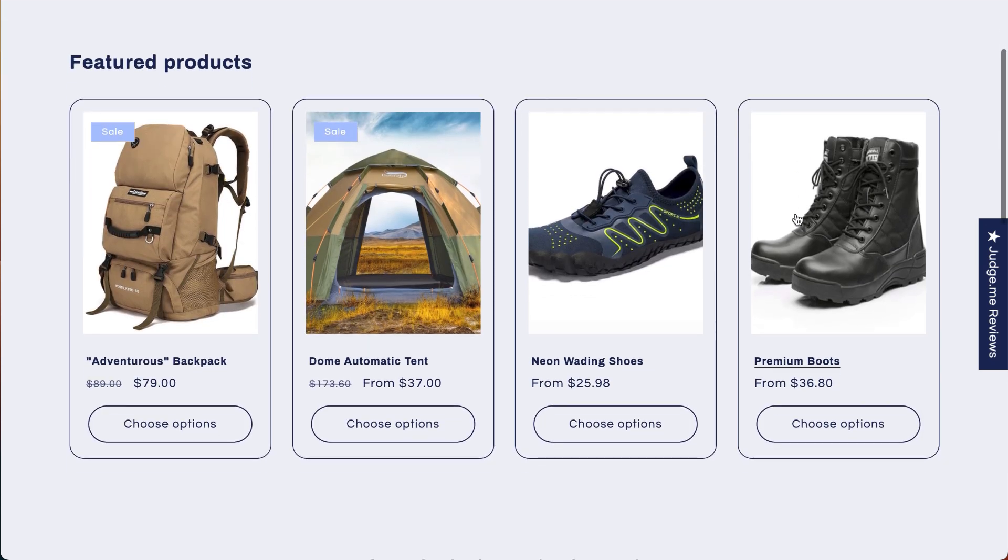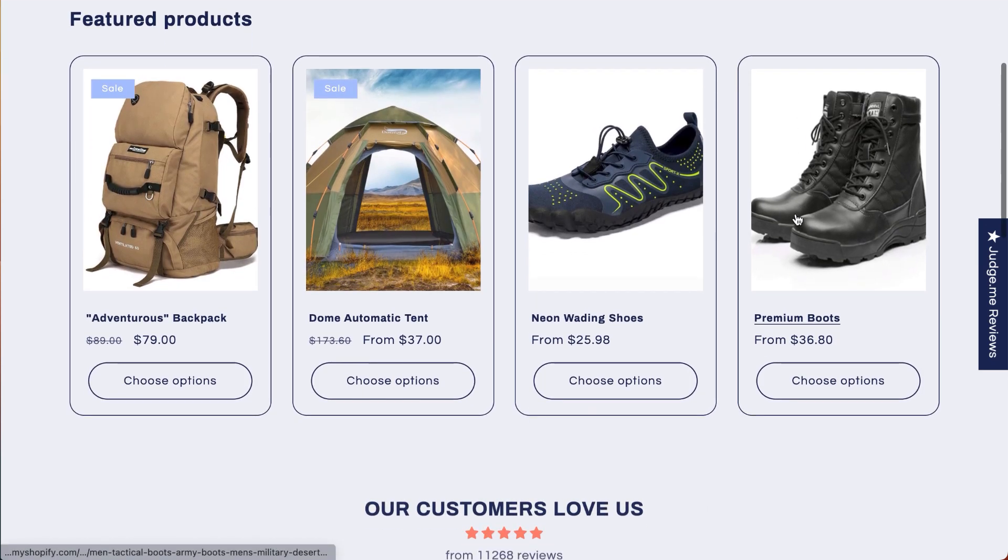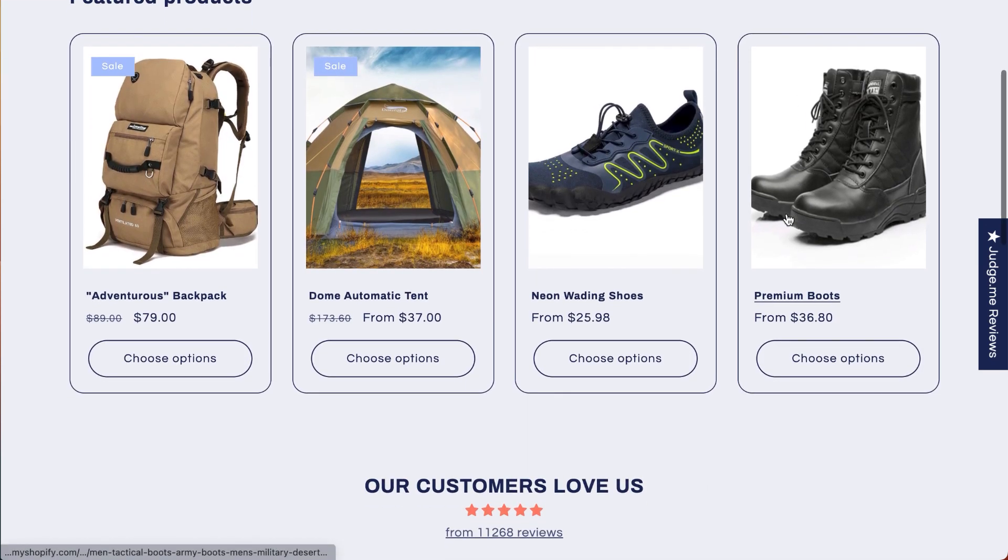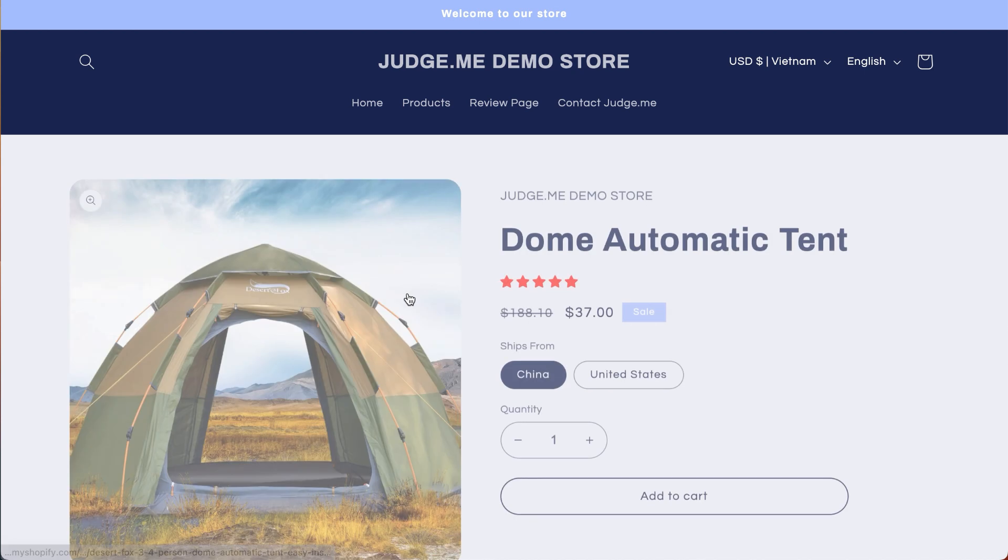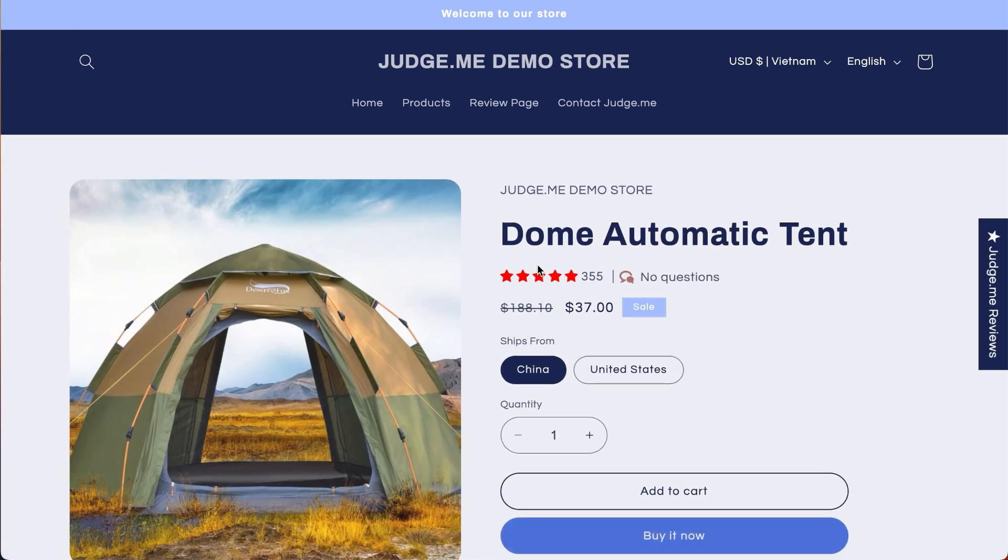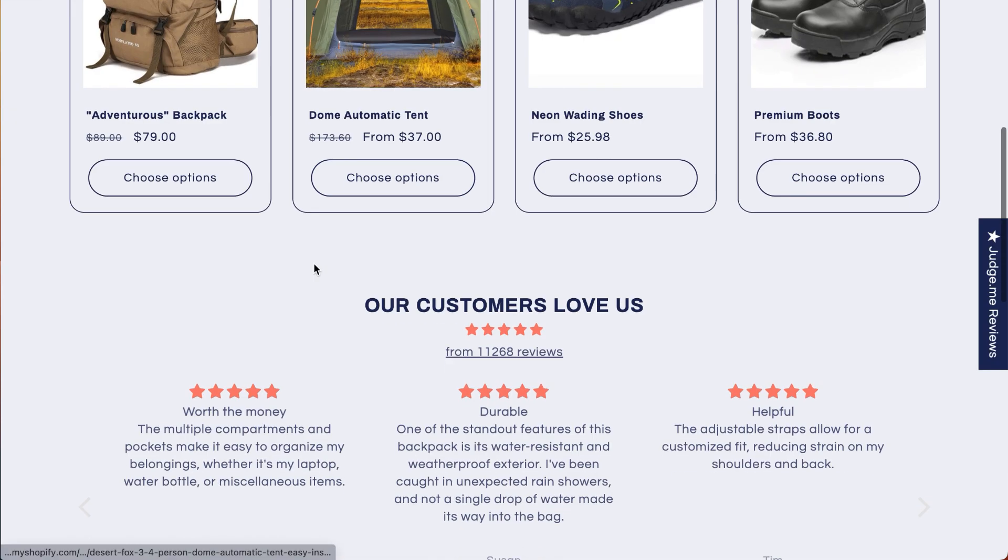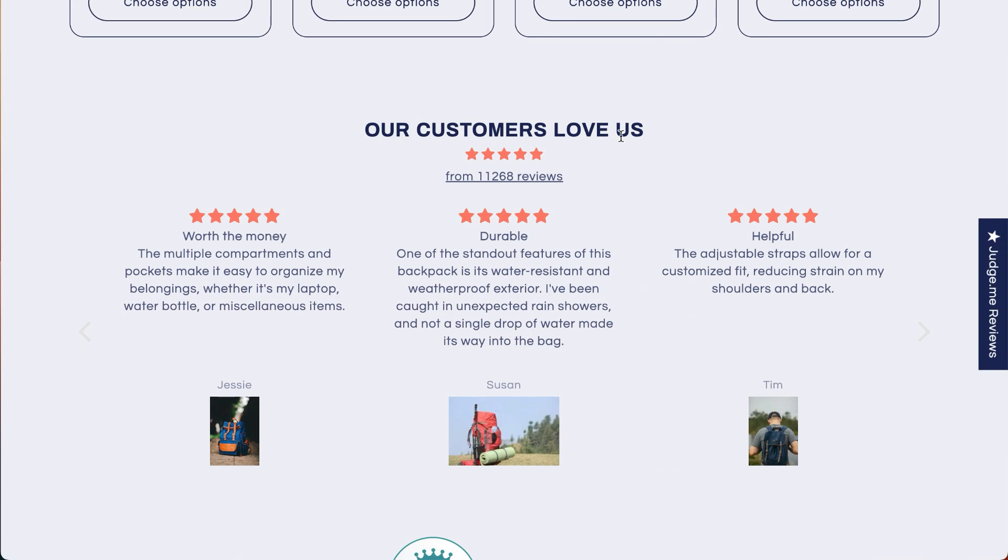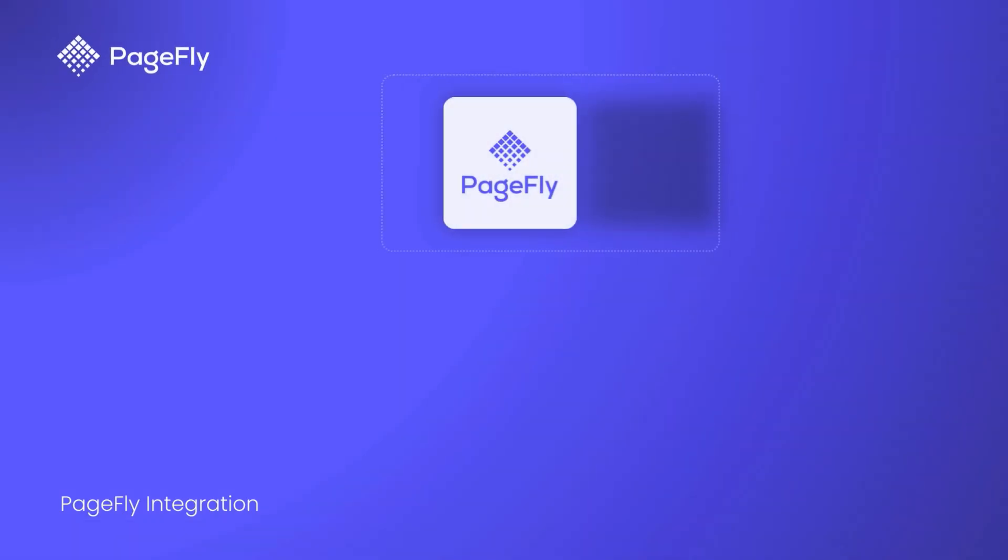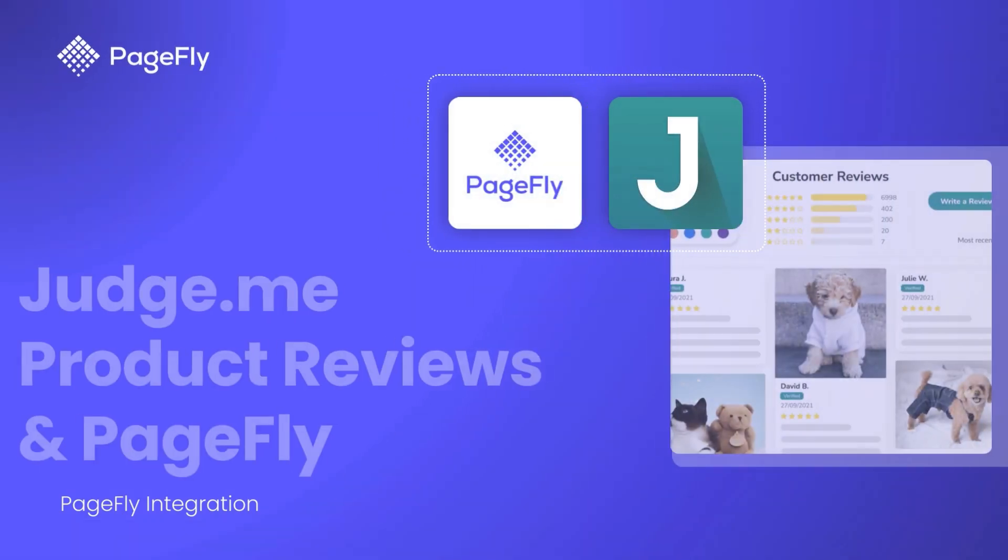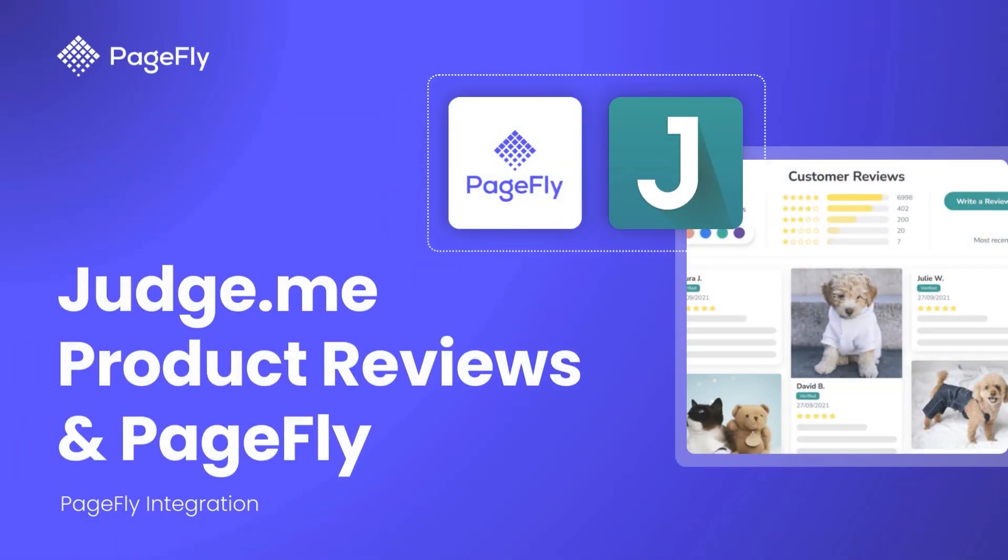Hello and welcome to our PageFly tutorial series. Ever wondered how to boost your store's credibility effortlessly by adding customer reviews? Today, we're diving into how to enhance your product pages using the JudgeMe product reviews element in PageFly.